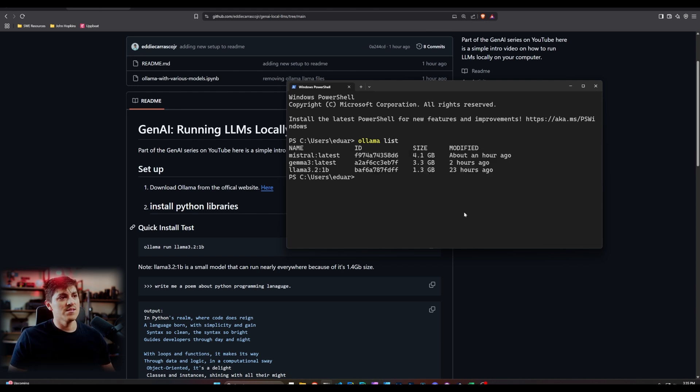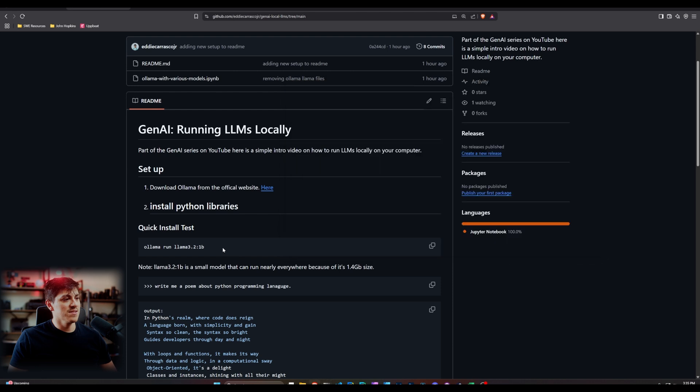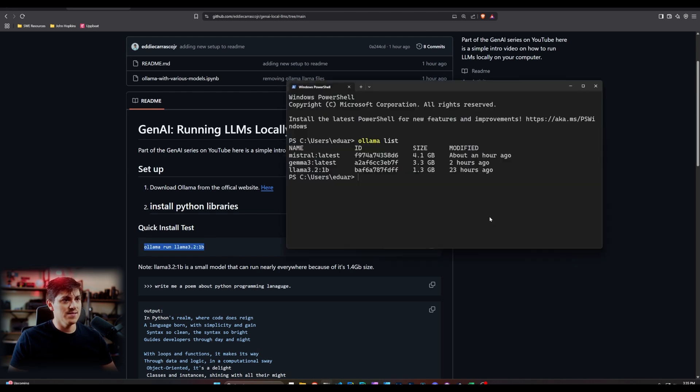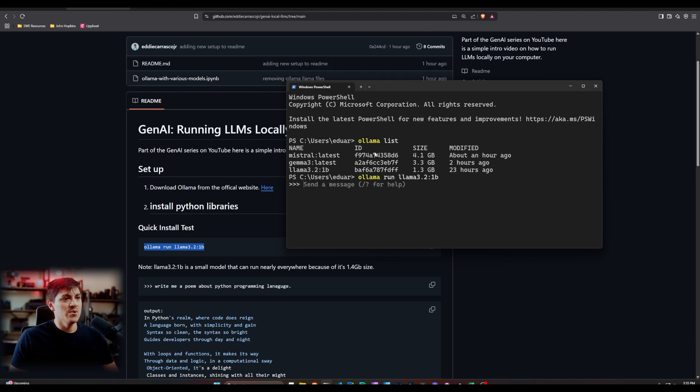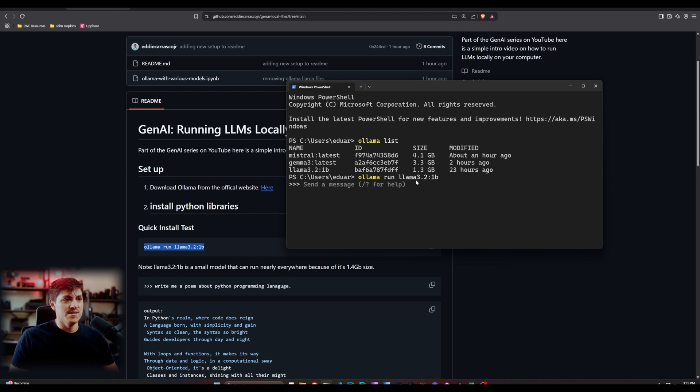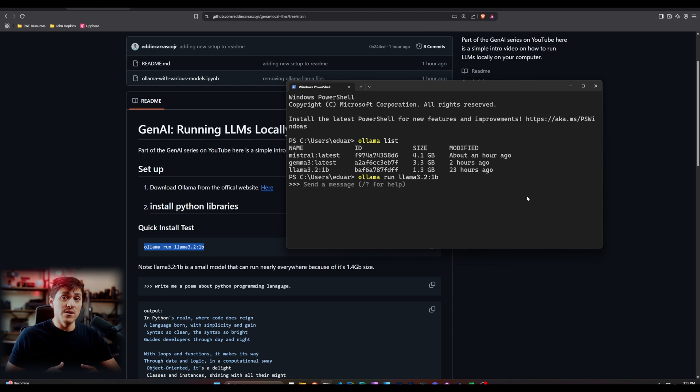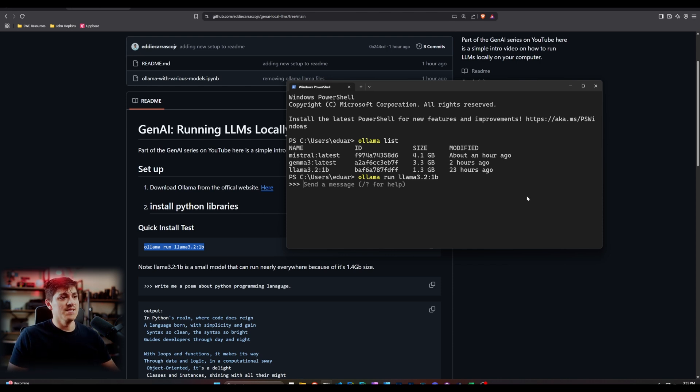Two big things that you want to focus on when you're building these or working with these models is you want your GPU to basically have enough memory if you're using one to hold this model in place. So let's quickly just run one of these models. So let's actually run here what I have in GitHub.